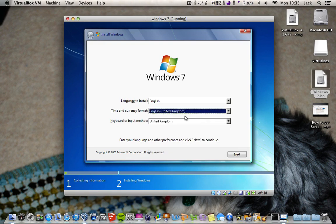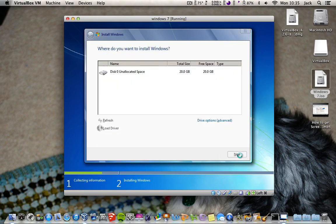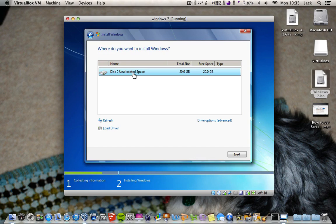So you want to click what country, time and currency format — I'm in the UK. Click I accept. You want to click on disk zero, unallocated space — that's the one we made, and I said it's 20 gigabytes. Click Next.